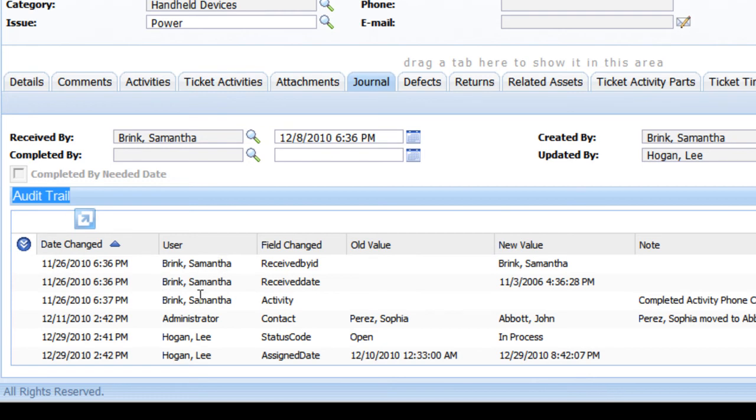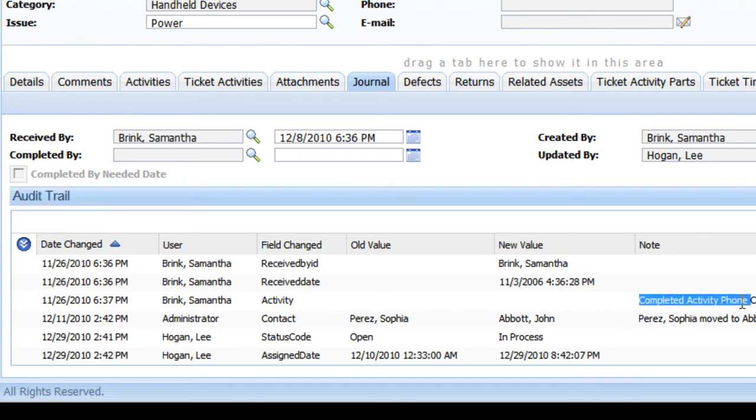And we can also see that on that date, she completed a phone call or an activity related to this particular ticket.